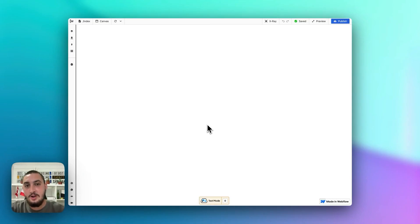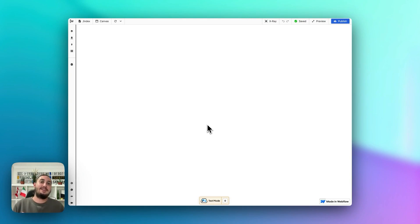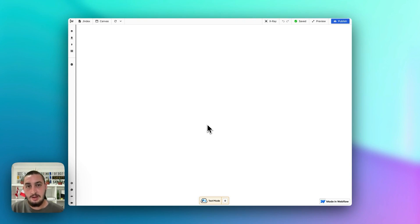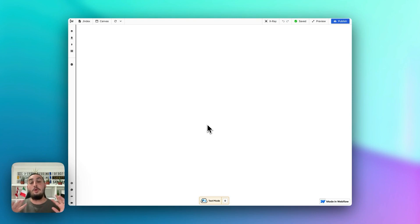Hey there, Julian from MemberStack here, and in this video I am going to do a live build of what I think is the best way to get started to understand MemberStack and Wized together, which is building a project creating members, getting members, updating members, and deleting members. So let's go ahead and do that now.